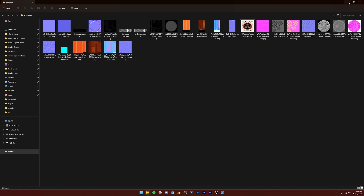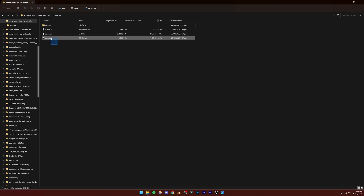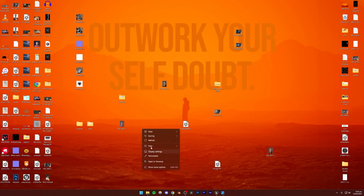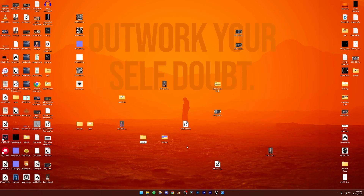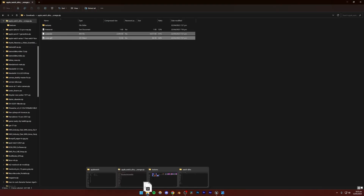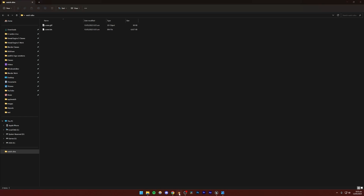Once we have that, I'm going to go to my Apple Watch Ultra folder and drag both the GLTF file and the .bin file. I'll make a folder on my desktop called 'Watch Ultra' and drag both of these files into it. I'll be using Blender to import this model, so I'm going to open Blender.